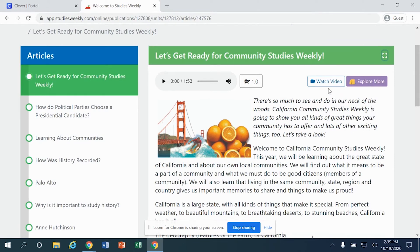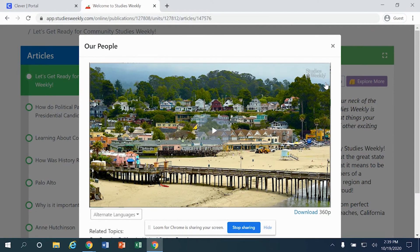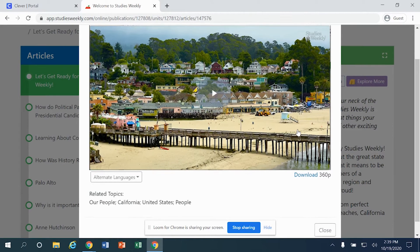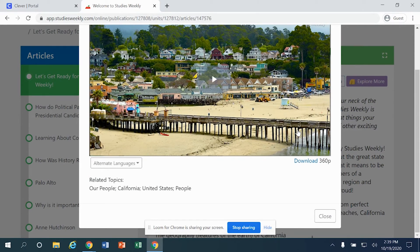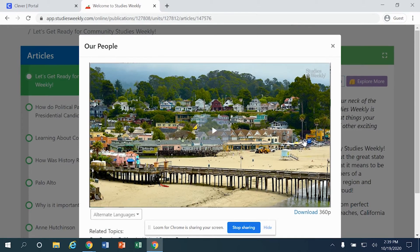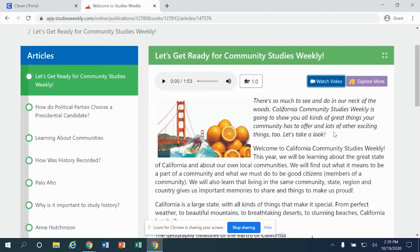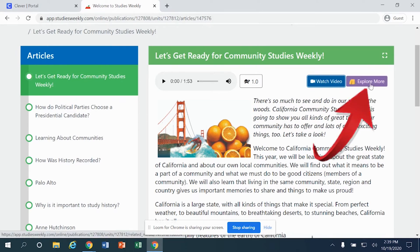I'm going to click close. After you've had a chance to access the reading, you also have access to a video. If you want to click on video, the video will appear. In order to close it, you can use the close button down on the right, or there's an X up at the top that will also close that material. The play button is located in the very middle of that object, so simply click play in order for that video to play.